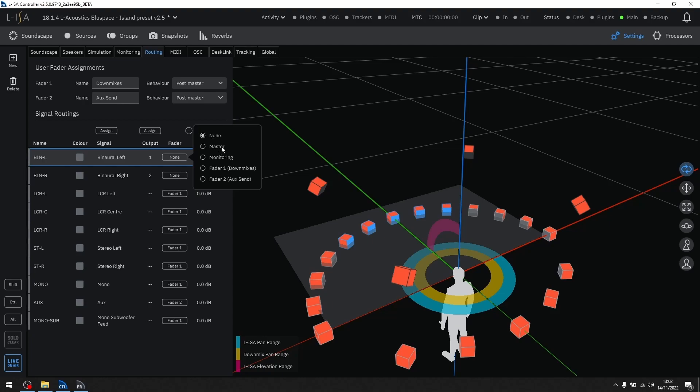None, master, monitoring, and the two user assignable faders.